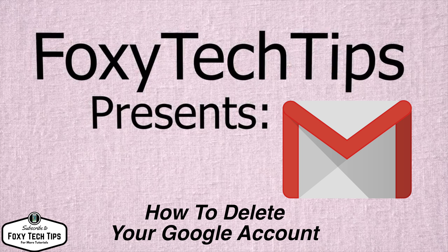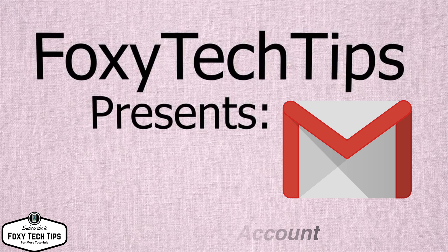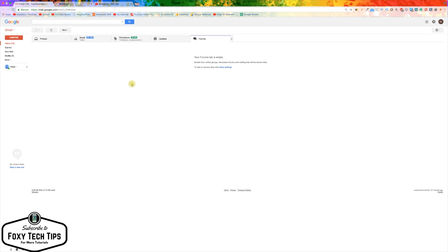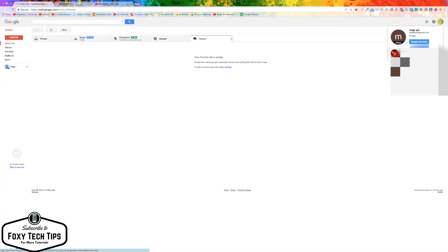I'll start this tutorial from my Gmail account, or you can also go to accounts.google.com. From Gmail, click the profile image button at the top right of the screen, and then click Google account.